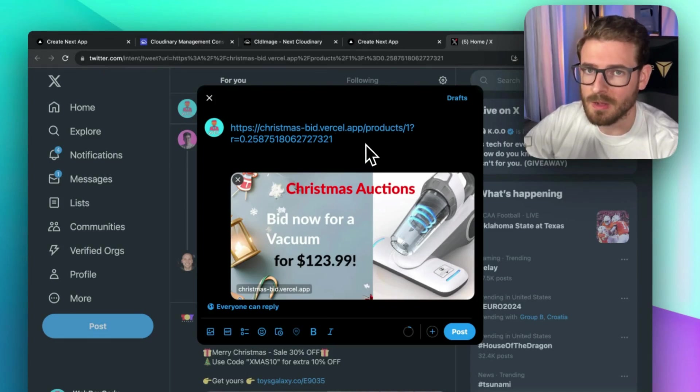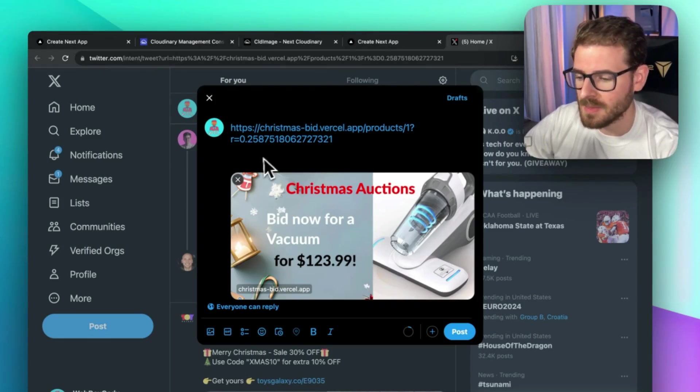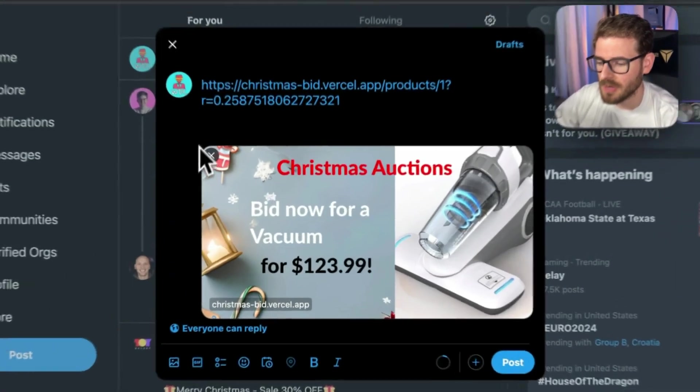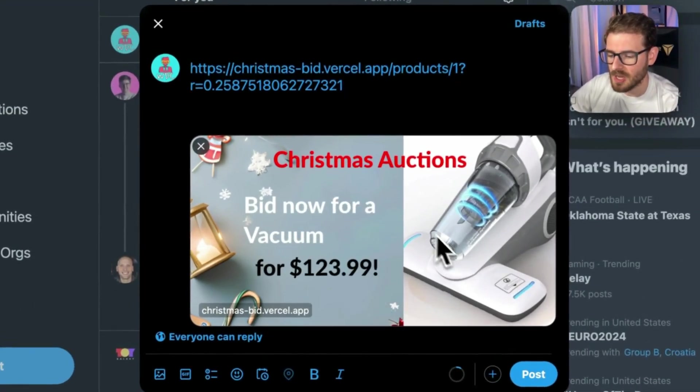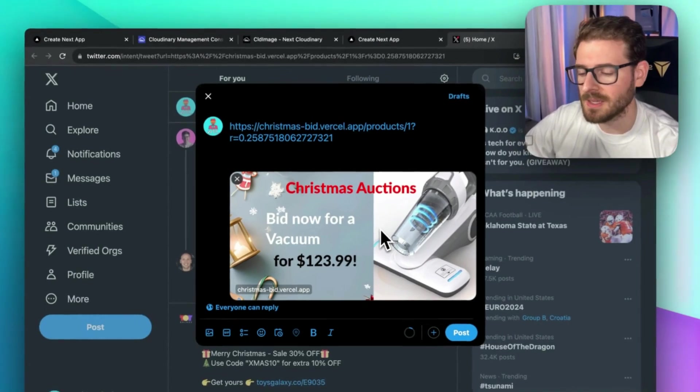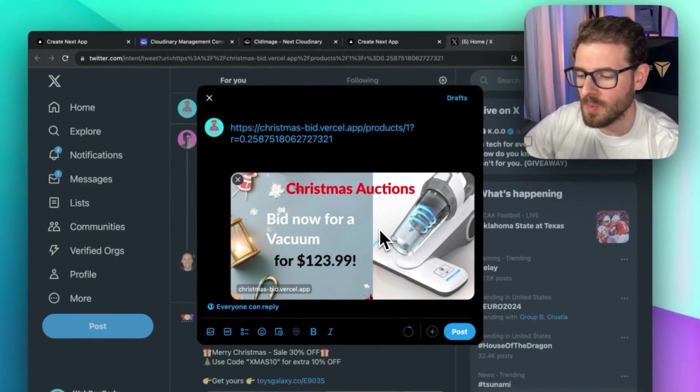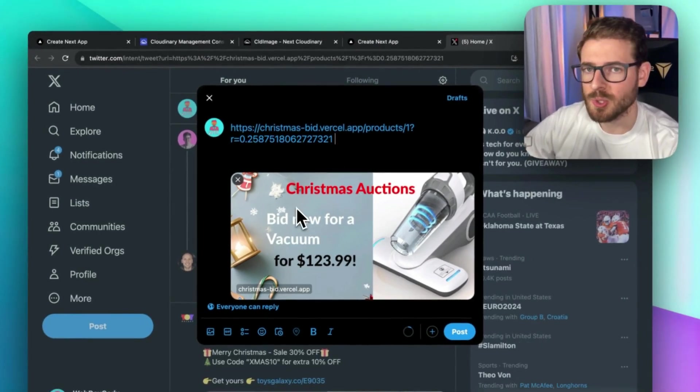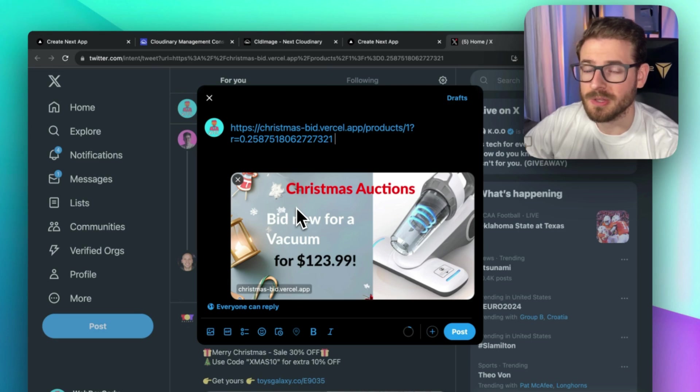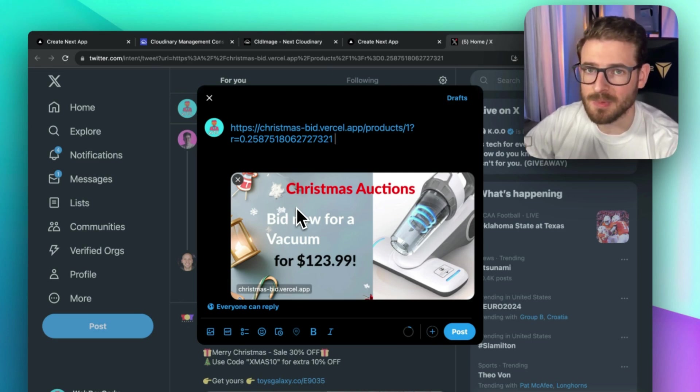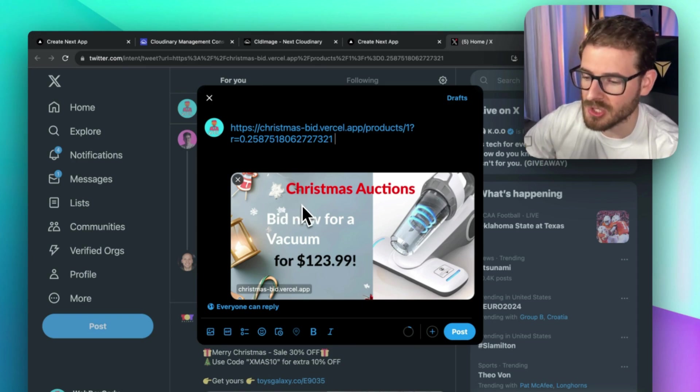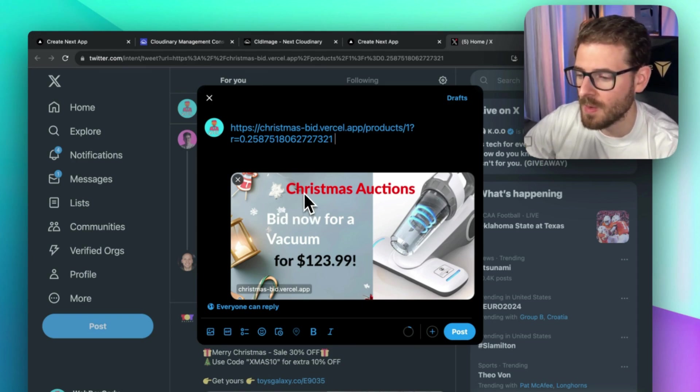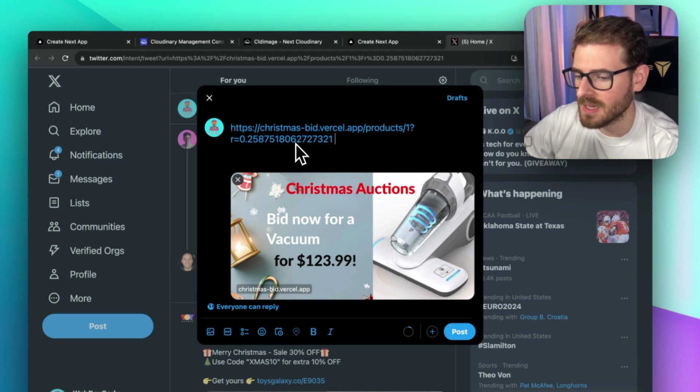If you ever shared a URL on X, Facebook, or Instagram, you might have noticed that some URLs generate really nice looking images where people can click and get redirected directly to the web application. These are called social media cards and they're a great way to market your own products and drive up engagement. I'm going to show you how I built this out, and it's actually a lot easier than you might think.